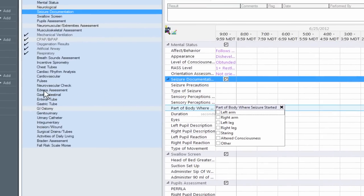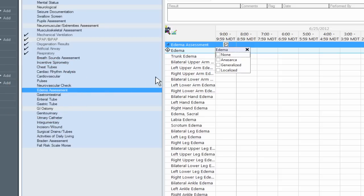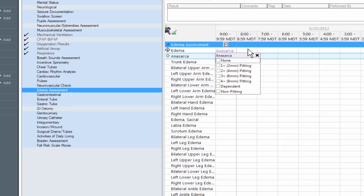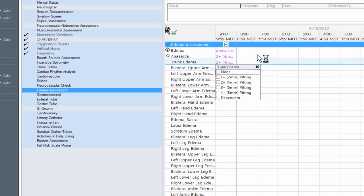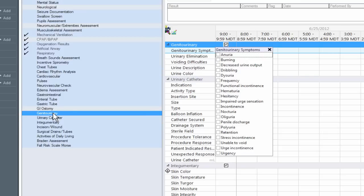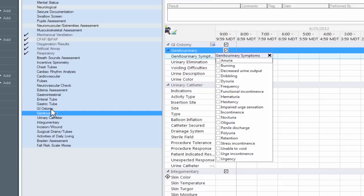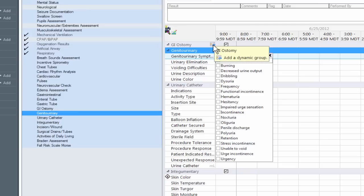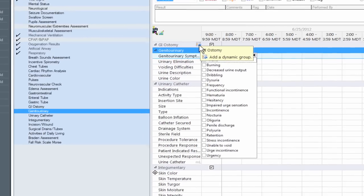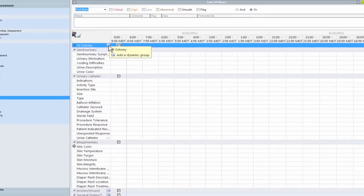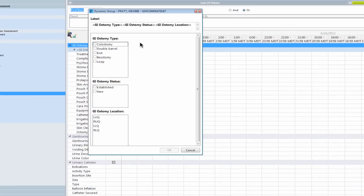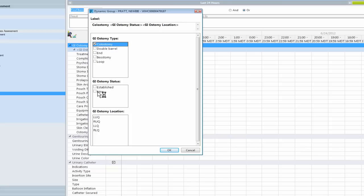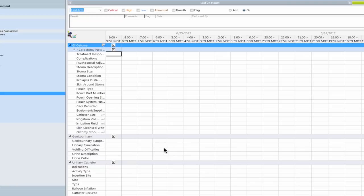We also have conditional logic here. If I was going to chart on Anasarka, you'll actually open up another charting element here. We also have what's called dynamic groups. You can see it's like a little grid with an arrow. And if I click on this, it opens up for us. And the dynamic group is here to choose from. So I can choose a colostomy. It's new. And it's in the right upper quadrant. And I'm going to click OK. And that now is going to provide me with all the charting I need for charting on this new colostomy.